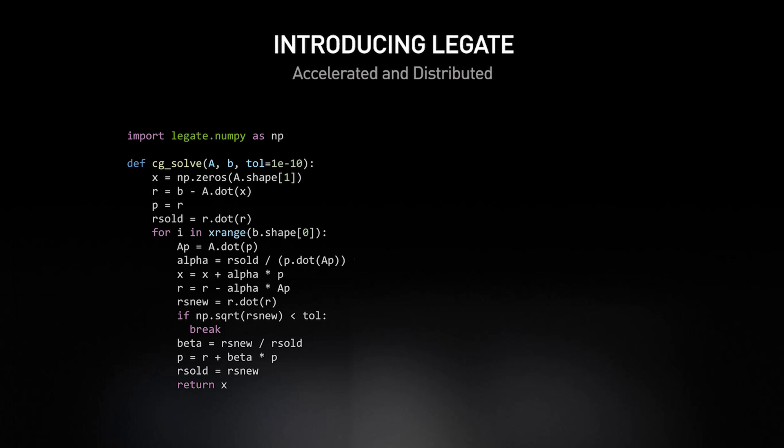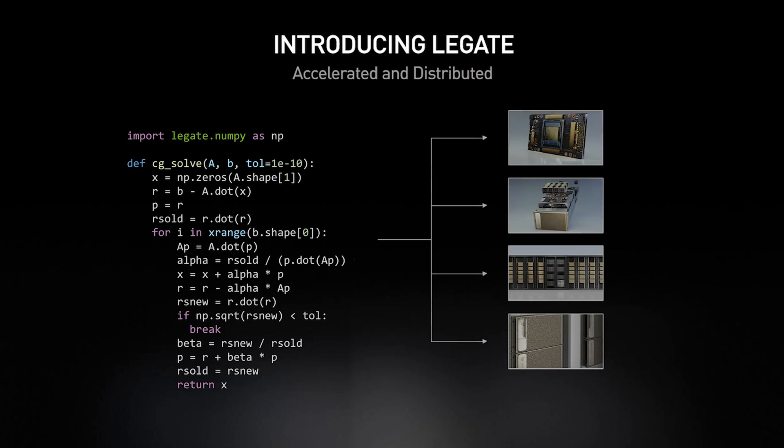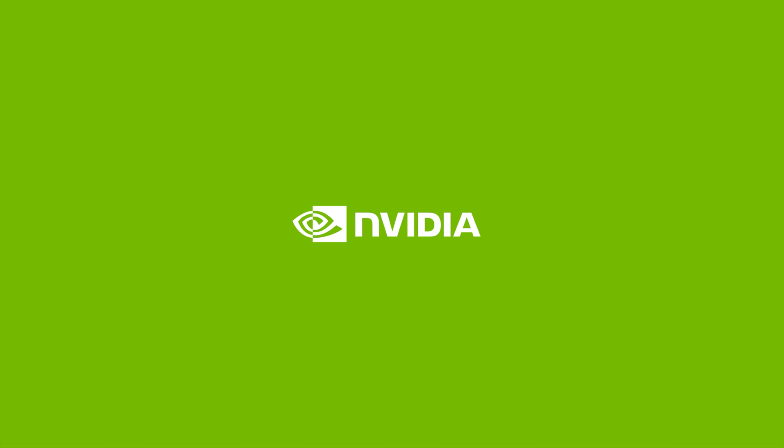With Legate, you can easily accelerate Python applications that use NumPy or Pandas to leverage modern GPU machines, including running on multiple GPUs even at supercomputer scales. To find out more and to try Legate for yourself, see the links in the description below.